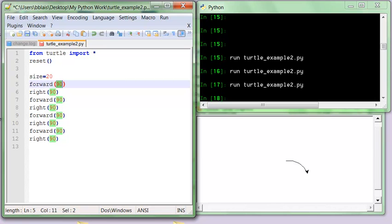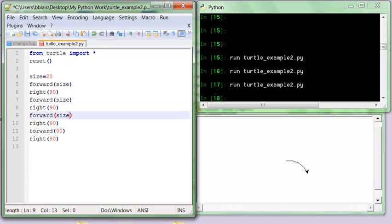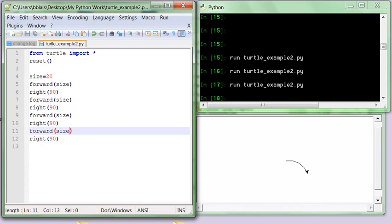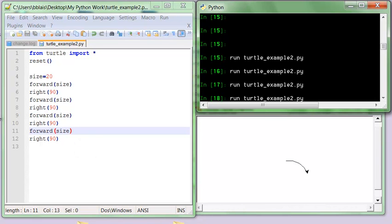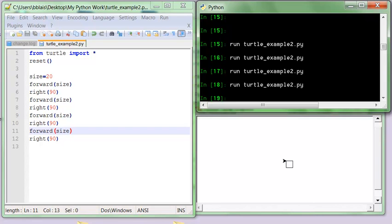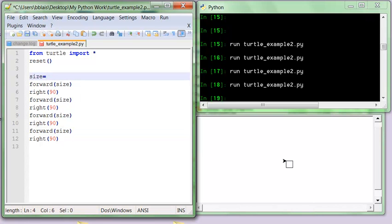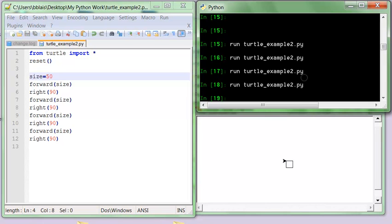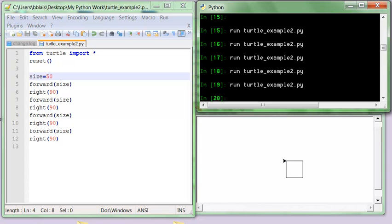So I can go back and put 'size' in all four forward calls. I'll rerun this and get my nice small square. If I go back and change size to 50 and rerun, I get the larger square.